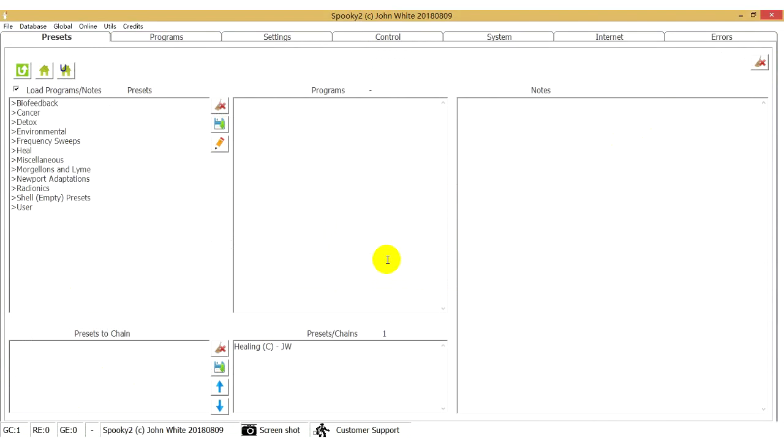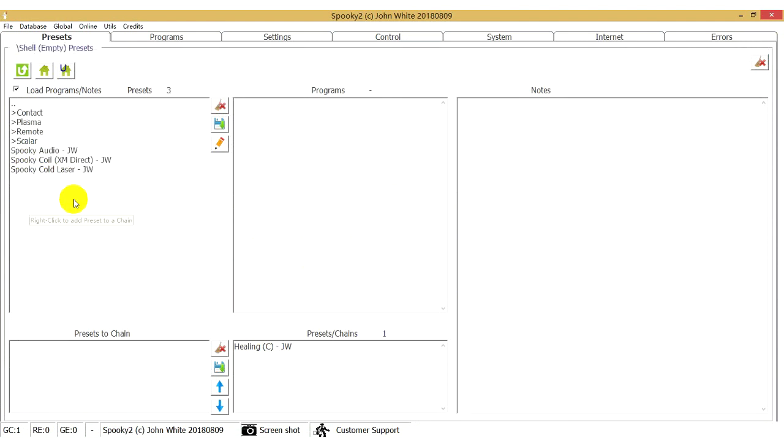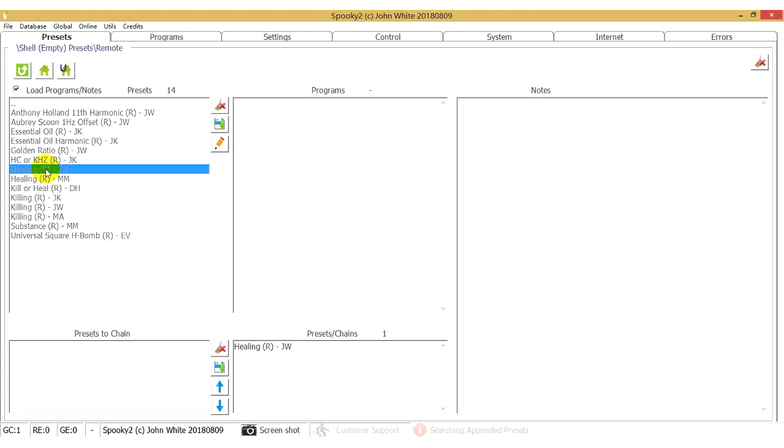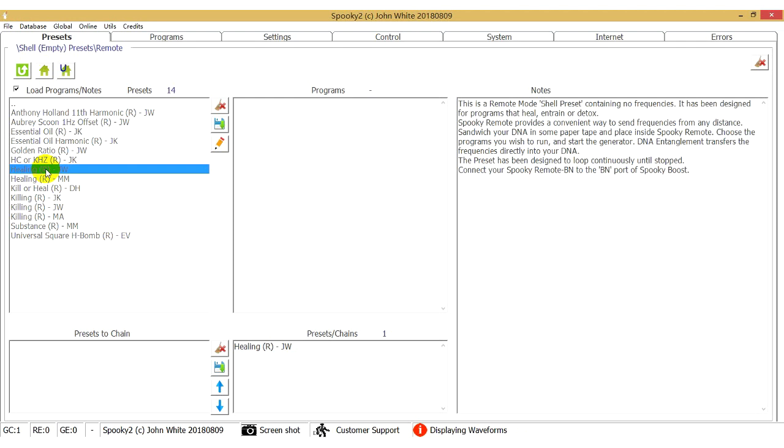The software is reading the new database. Now we can choose a preset for the molecular weight program. Since we are using the remote mode, we choose Remote Healing JW preset.